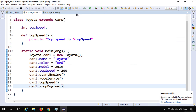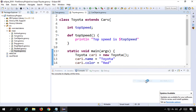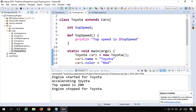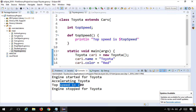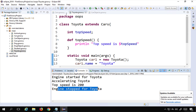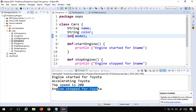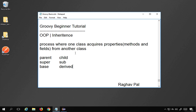To run this, I will right click and run as Groovy script or Java application. You can see the output: it says 'engine started for Toyota', 'accelerating Toyota', 'top speed is 200', 'engine stopped for Toyota'. This is how you use inheritance in the real world — we can have all the common features and properties in one class and have them inherited in all the classes we need. I hope this was useful for you. Thank you for watching.